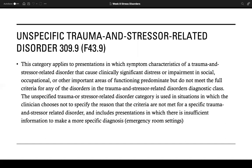The unspecified trauma or stressor-related disorder category is used in situations in which the clinician chooses not to specify the reason that the criteria are not met for a specific trauma and stressor-related disorder, and includes presentations in which there is insufficient information to make a more specific diagnosis. You see this a lot in emergency room settings.